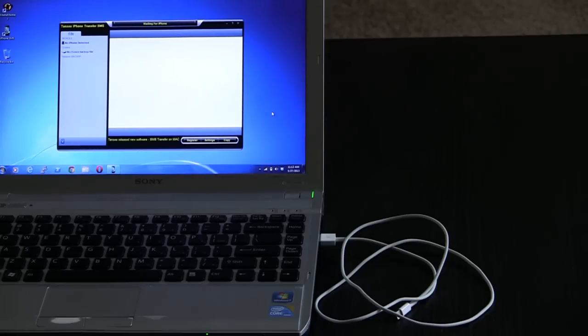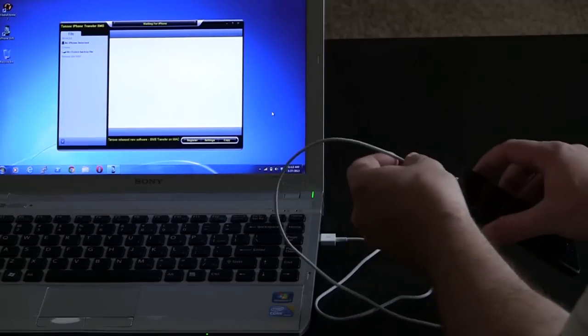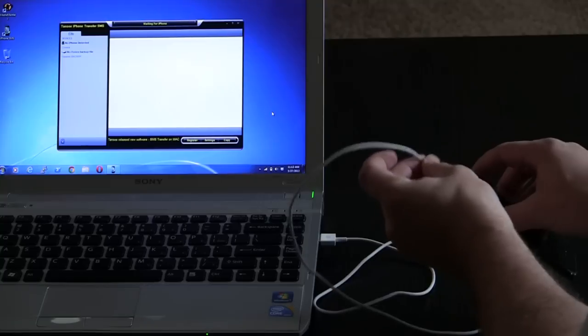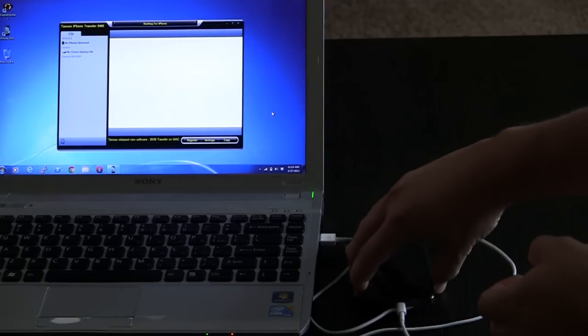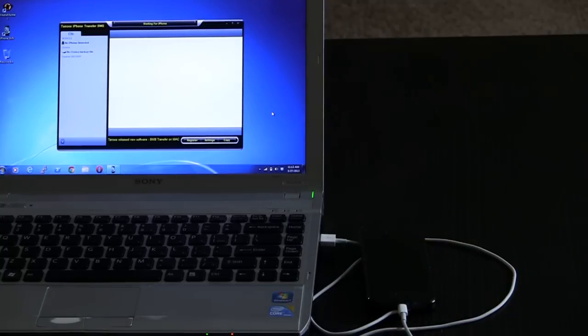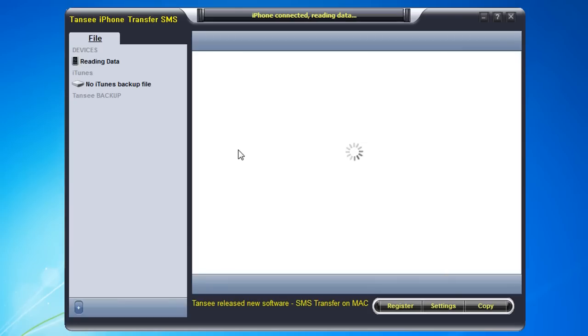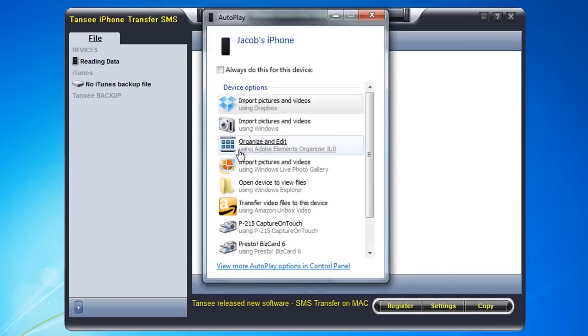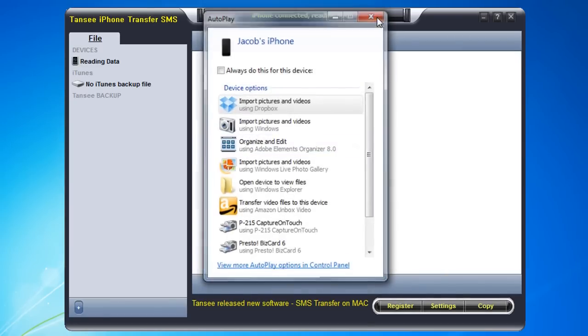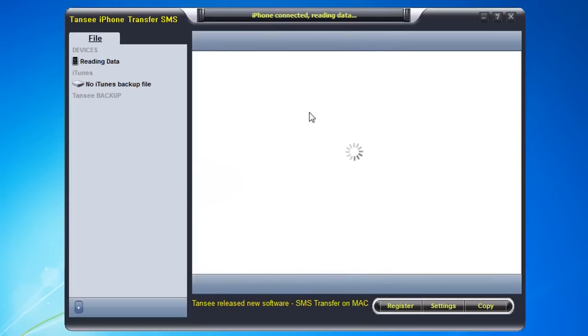The first thing you have to do is, of course, plug in your iPhone. You can hear it, probably heard it vibrate in the background there. The software is going to detect that the iPhone is connected and it's going to pull up the auto play menu which I will close. As soon as it populates, you'll see a full list of the SMS messages that are on my computer.